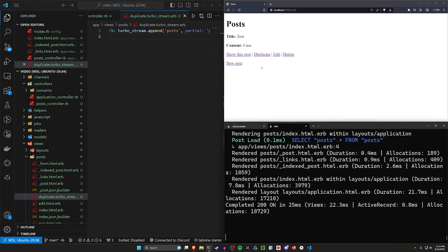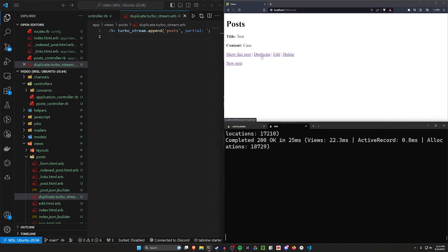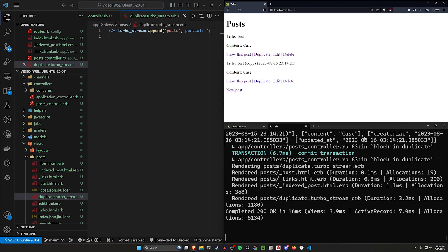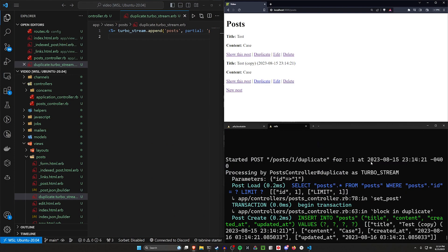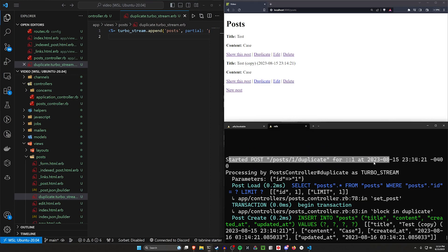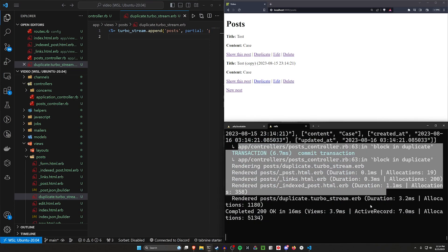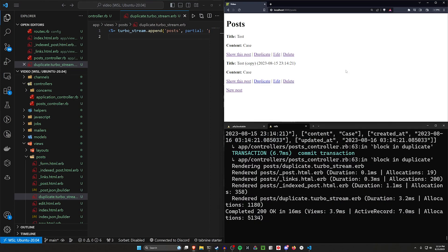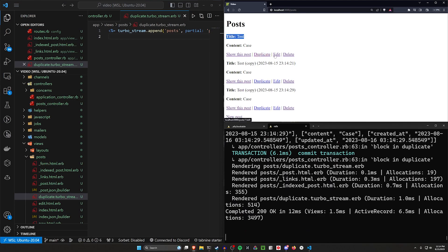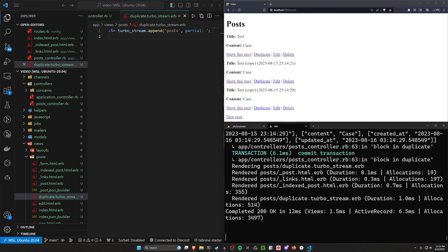And now we can click duplicate and you can see without refreshing the page, it's just going to have this set on it. And we can test this even by just like highlighting this, clicking duplicate. You can see I'm still highlighting the title of test without needing to refresh the page. So there's our duplication button.